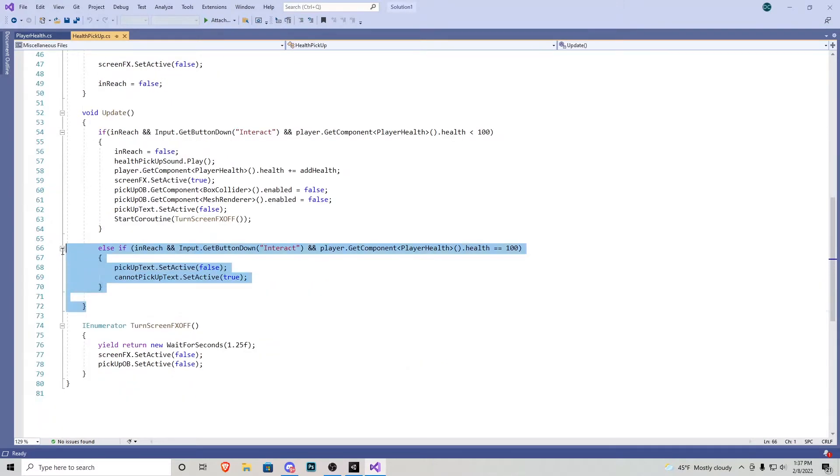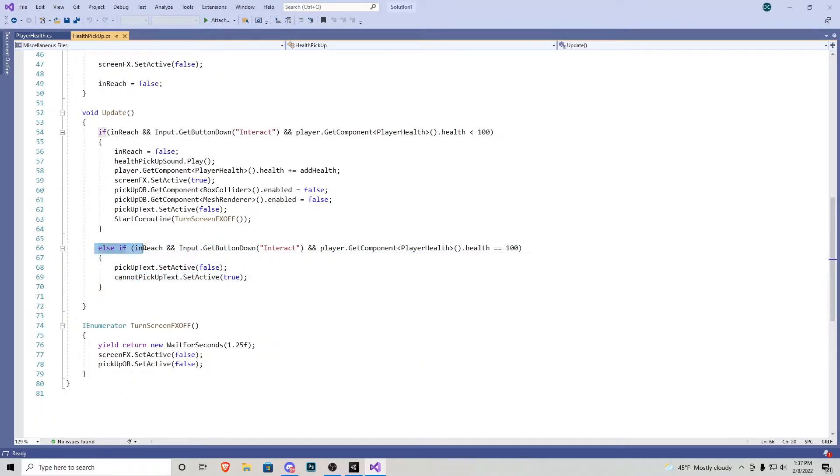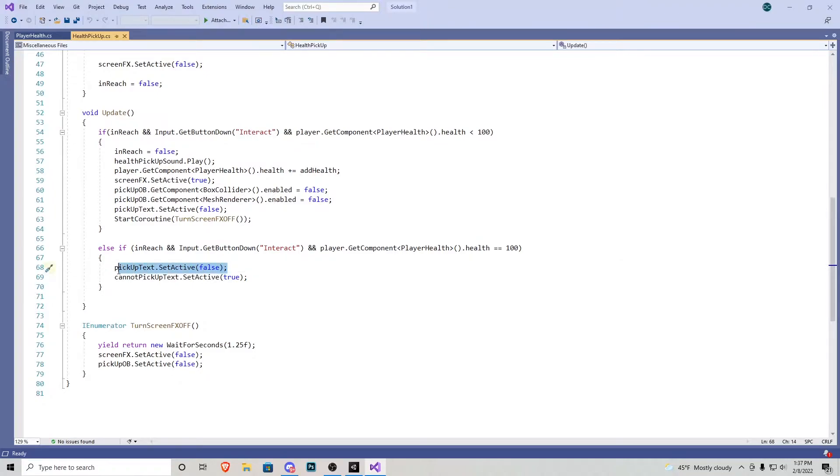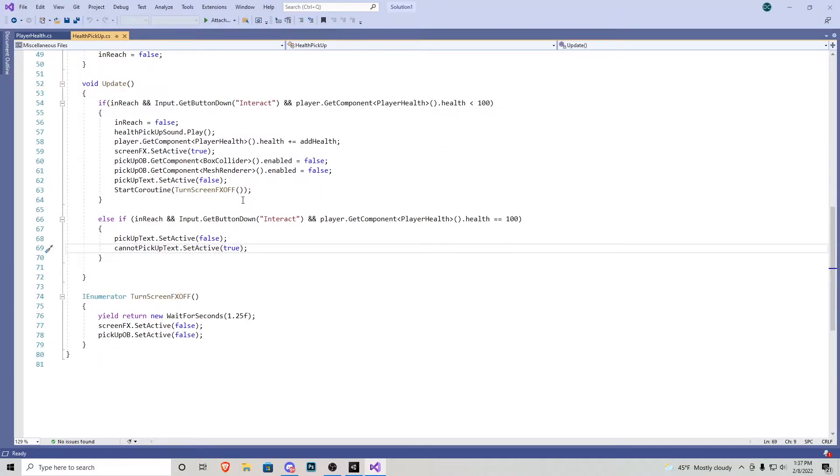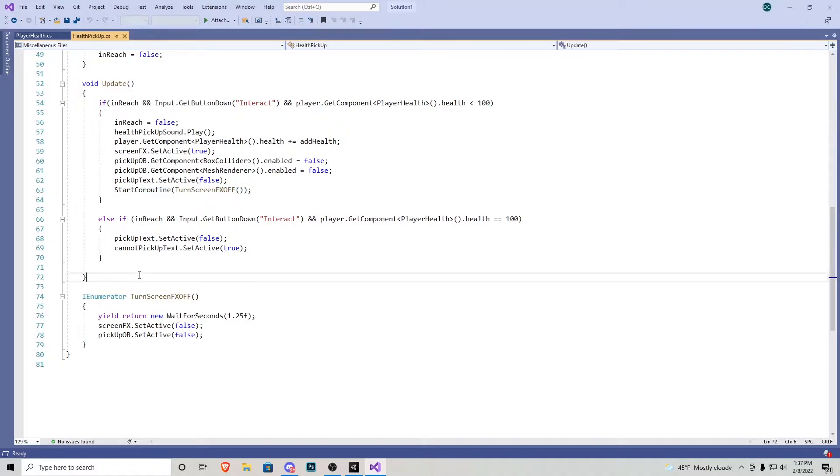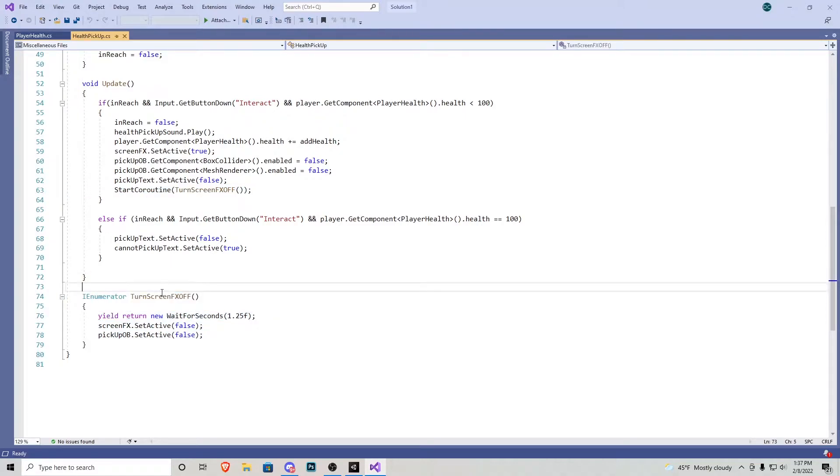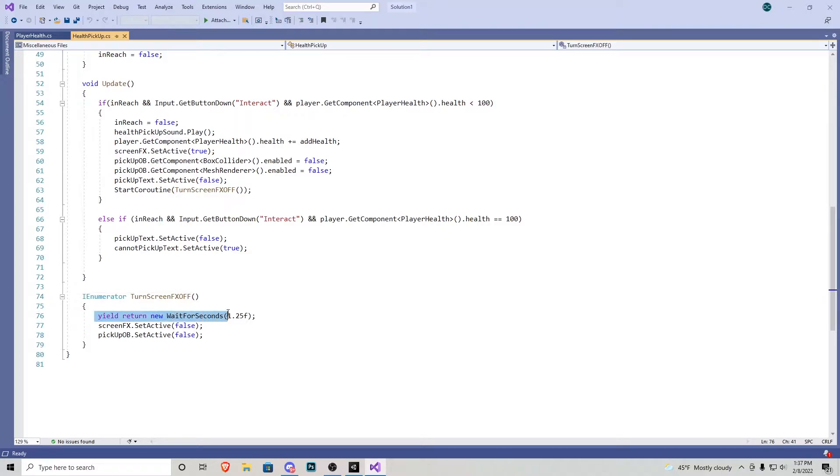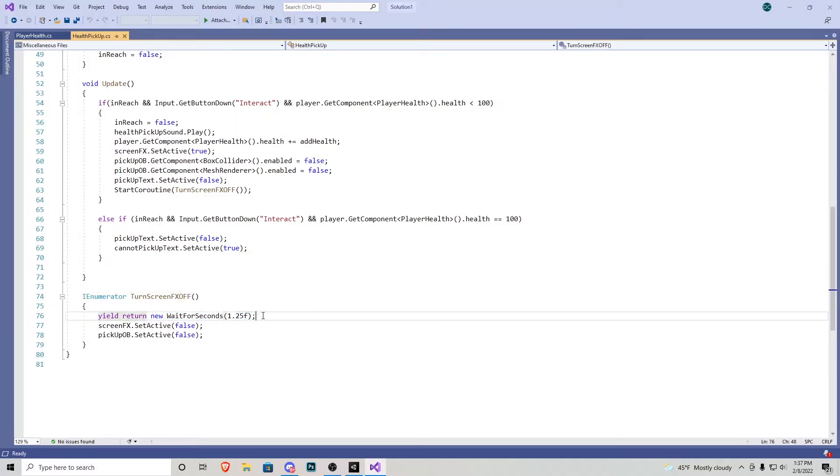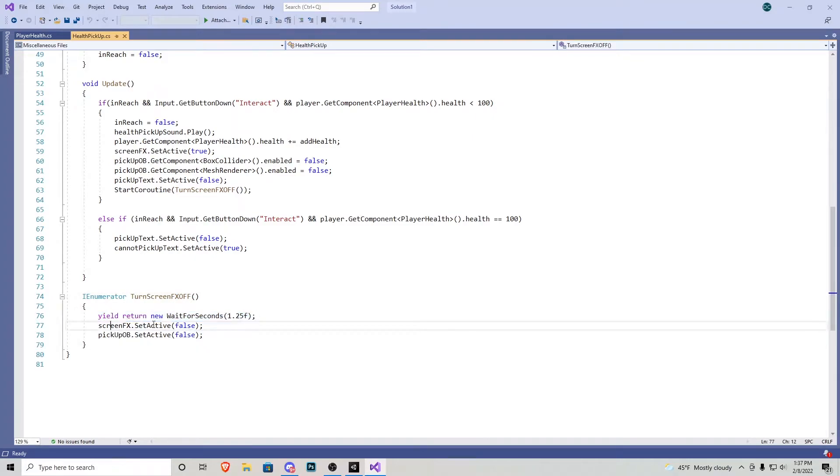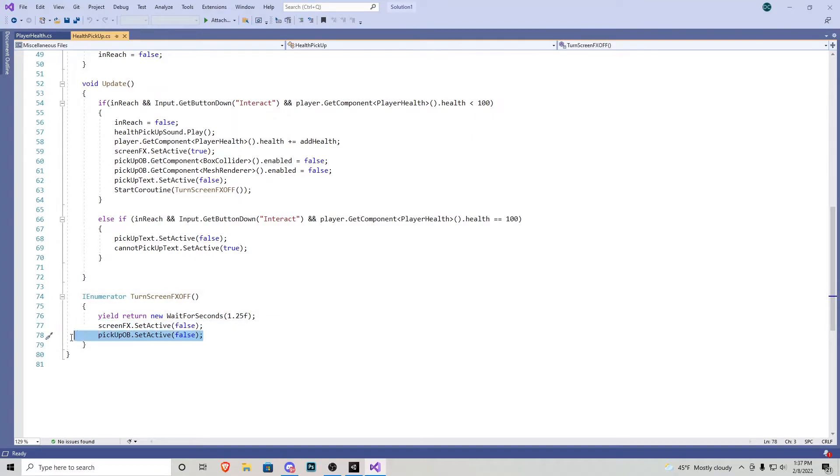And then we have a little else if statement, so pretty much it's saying if we're in reach, we press down interact, but our health is greater than or equal to 100. The pickup text becomes false, and then it says we cannot pick it up. And then because we have this start coroutine, we need to have an IEnumerator for turn off screen effects. This is going to yield return new wait for seconds. I have it waiting for 1.25 seconds. And after those 1.25 seconds are up, the screen effect turns off, and then the pickup object actually gets turned off as well.